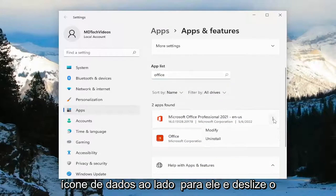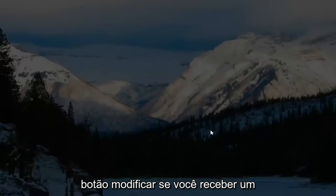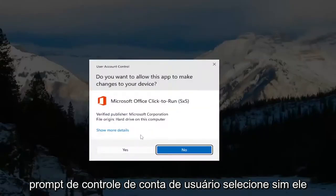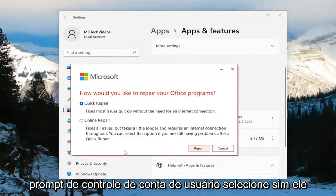Go ahead and select the three dotted icon next to it, and select the Modify button. If you receive a user account control prompt, select Yes.